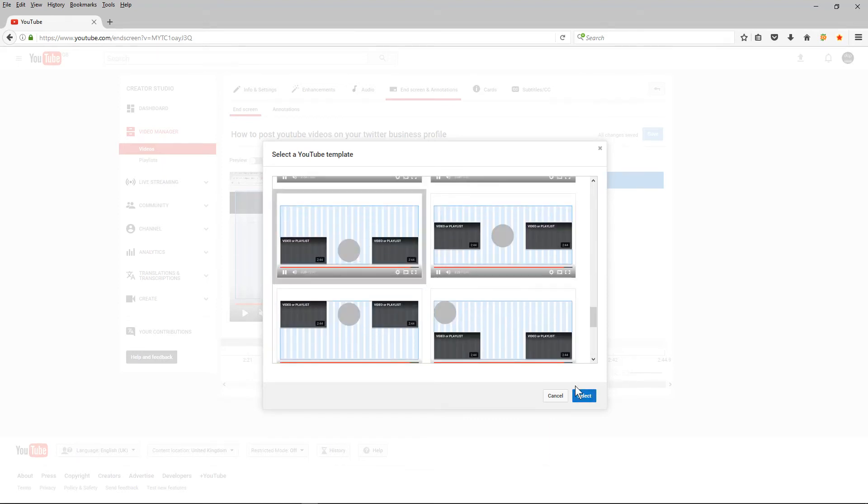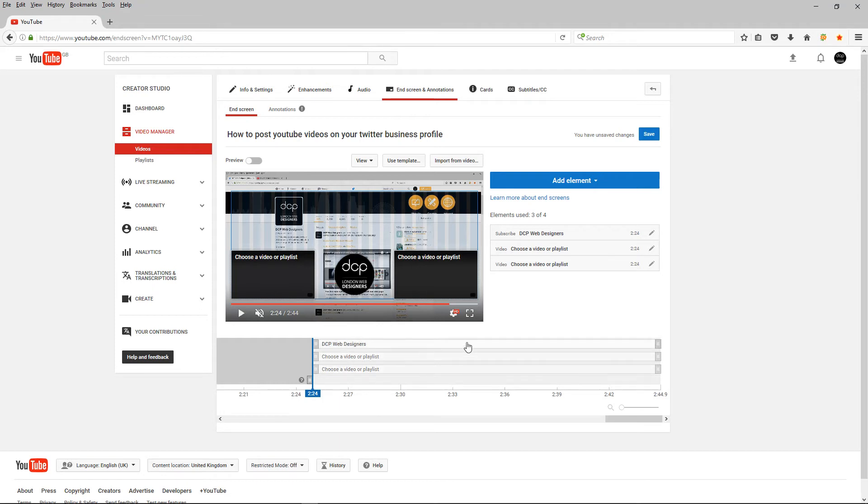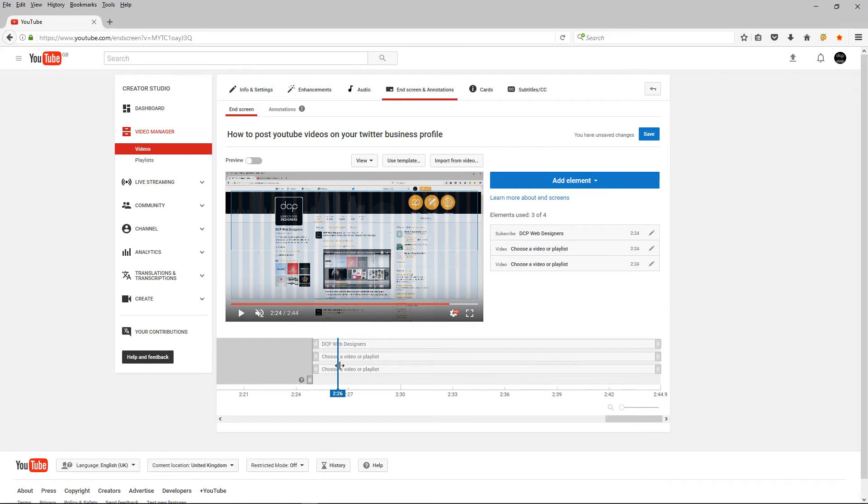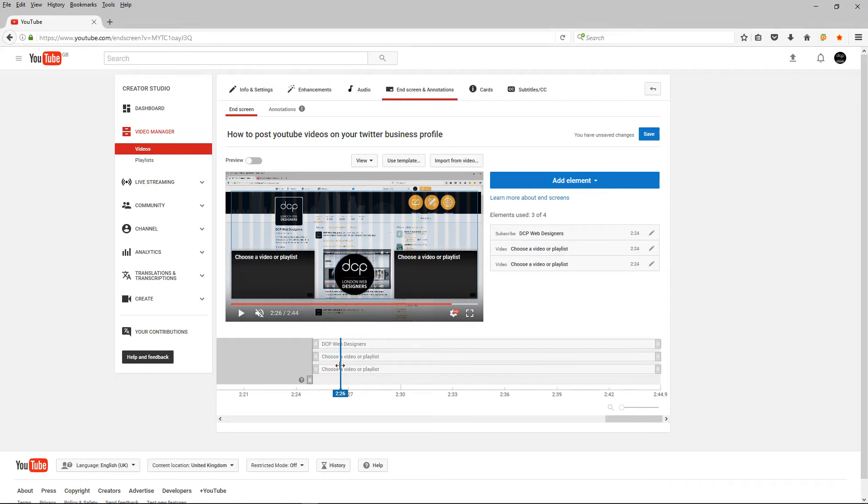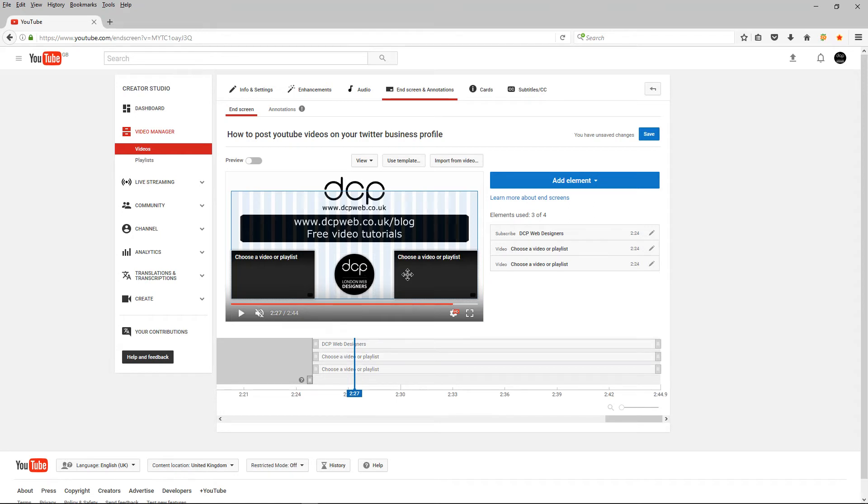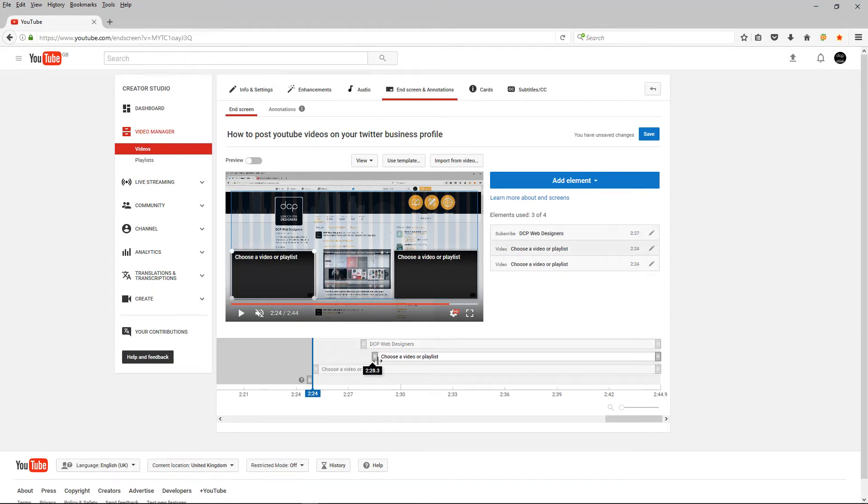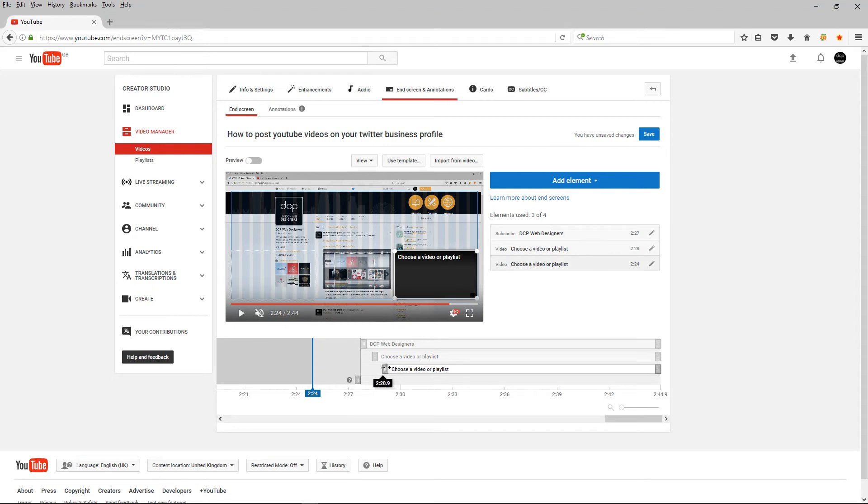And on my YouTube videos I normally leave 20 seconds at the end for these options to appear and just stay still for about 20 seconds so let's just scrub through the video and about at this position I want these options to show so I'm going to drag this one to around here. I'll drag this one slightly after and this one to about here.